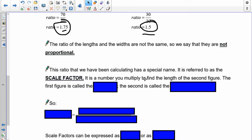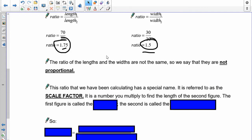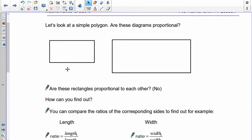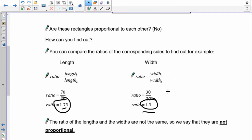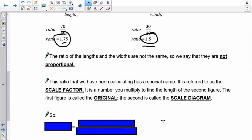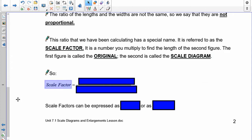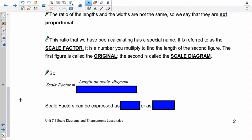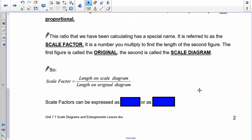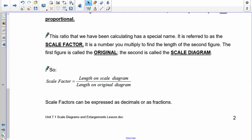The scale factor is a number that you multiply to find the length of the second figure. So if you take a look at 1.75, if I multiplied the length and the width by 1.75, I would get the same proportional size. The first figure is always called the original, and the second figure is always called the scale diagram. We have a formula for that: scale factor equals the length on the new diagram over the length of the original diagram. It can be expressed as a decimal or as a fraction.